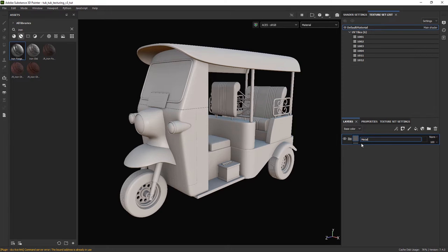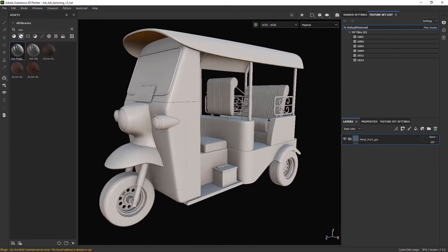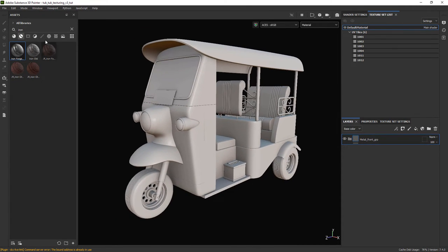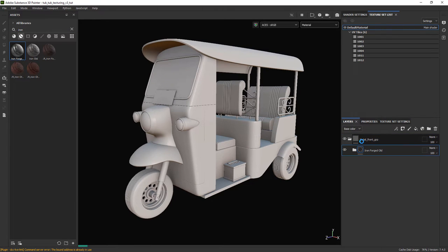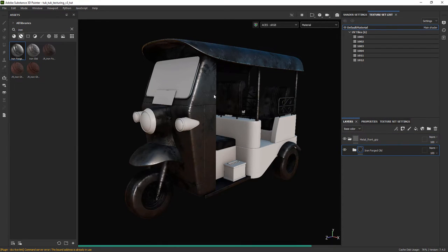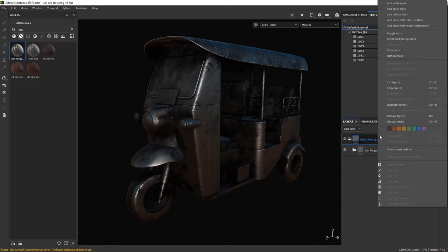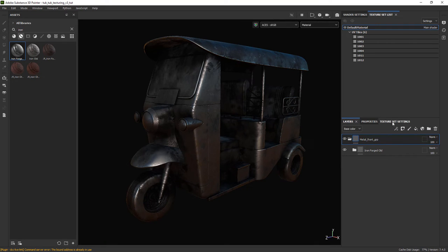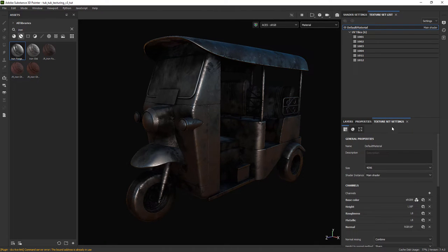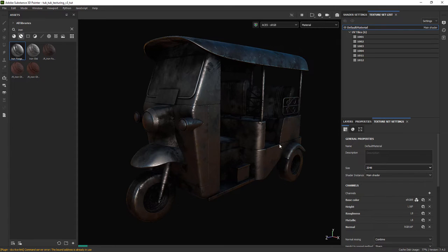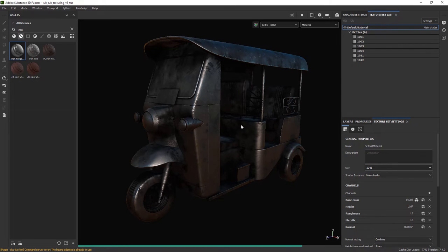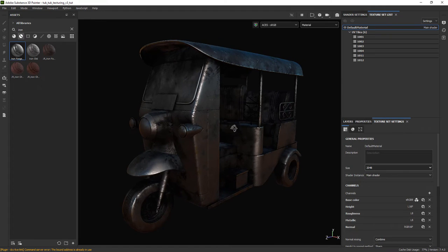Let's start with the first material, creating a folder for it and dragging the Ironforged old smart material inside the folder. Let me change the texture resolution to 2K so we can work faster in the viewport. In the end we'll export the maps as 4K so it's fine.